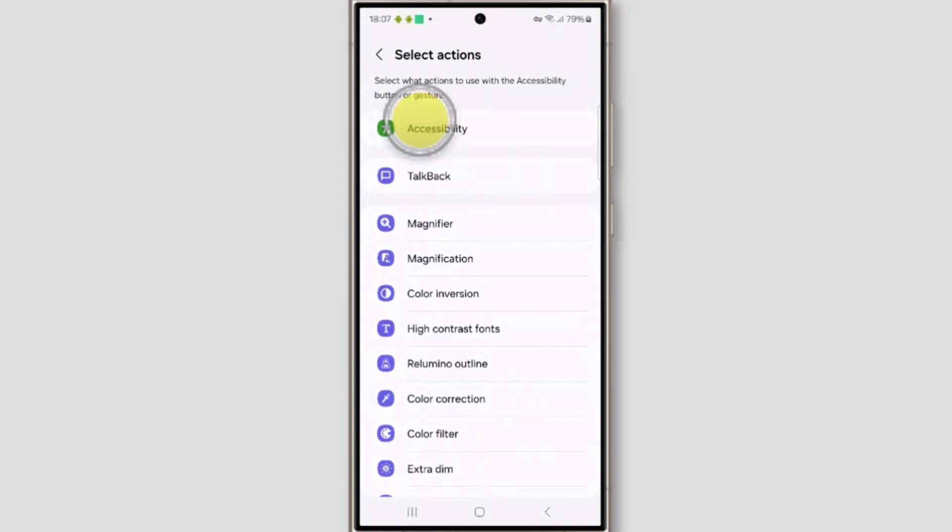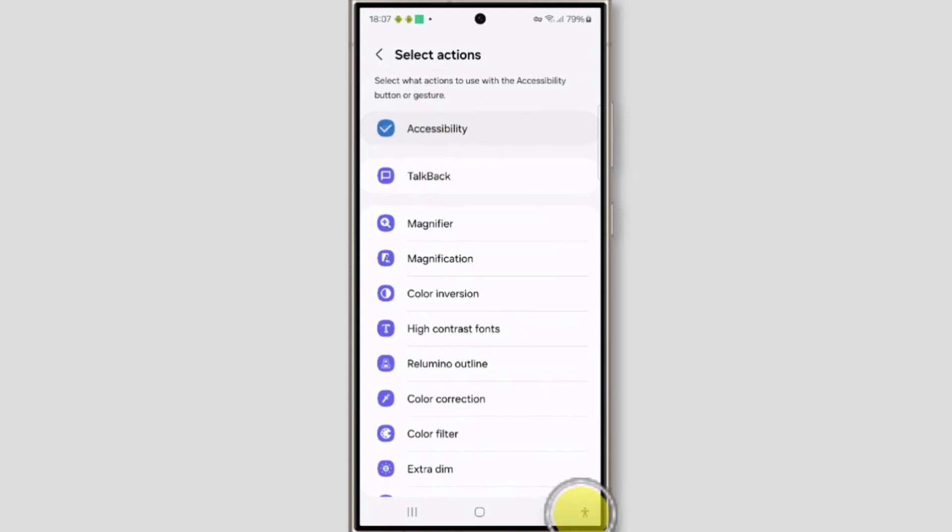From here you can select accessibility, just tap on it. And now see in your navigation bar there is an accessibility button.